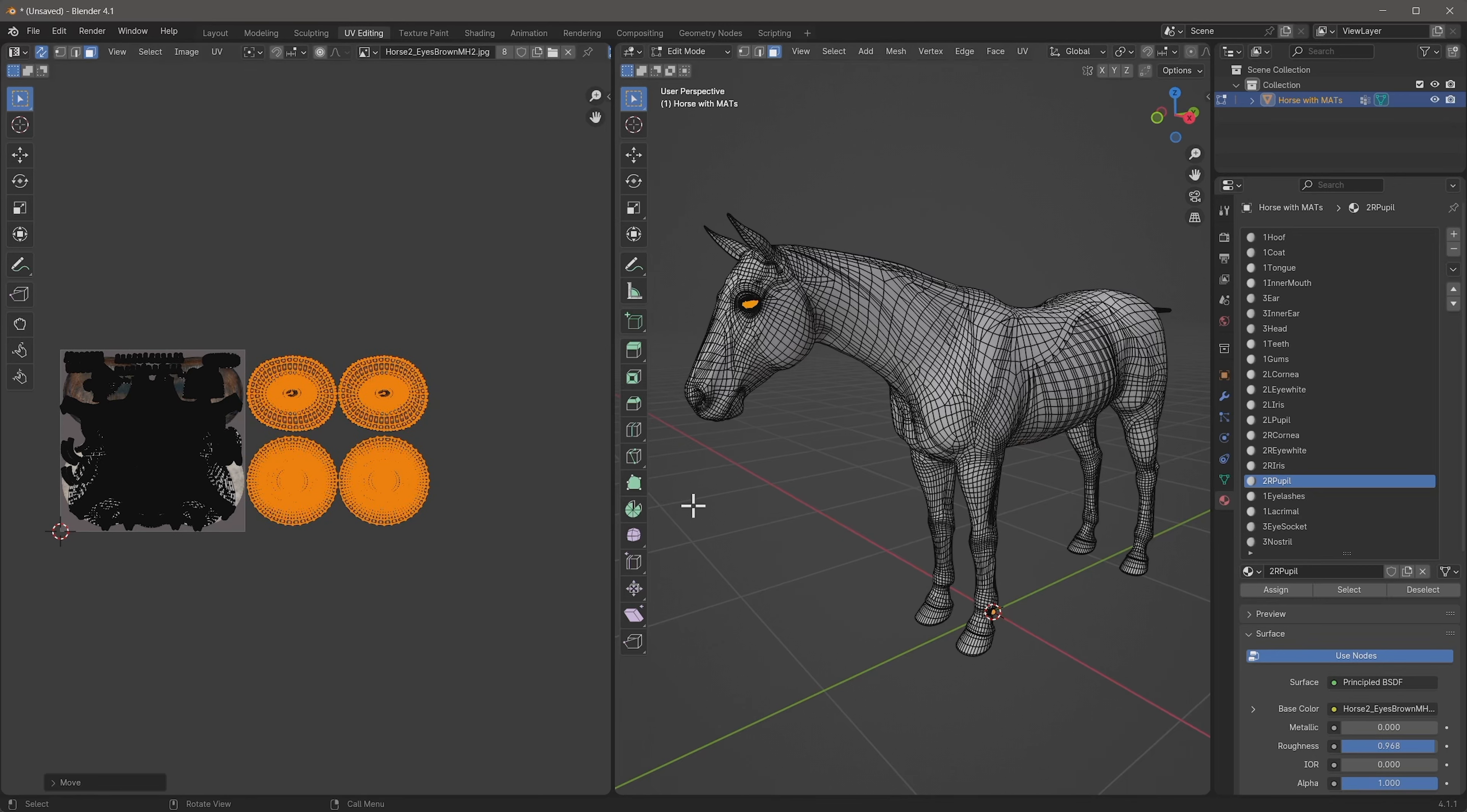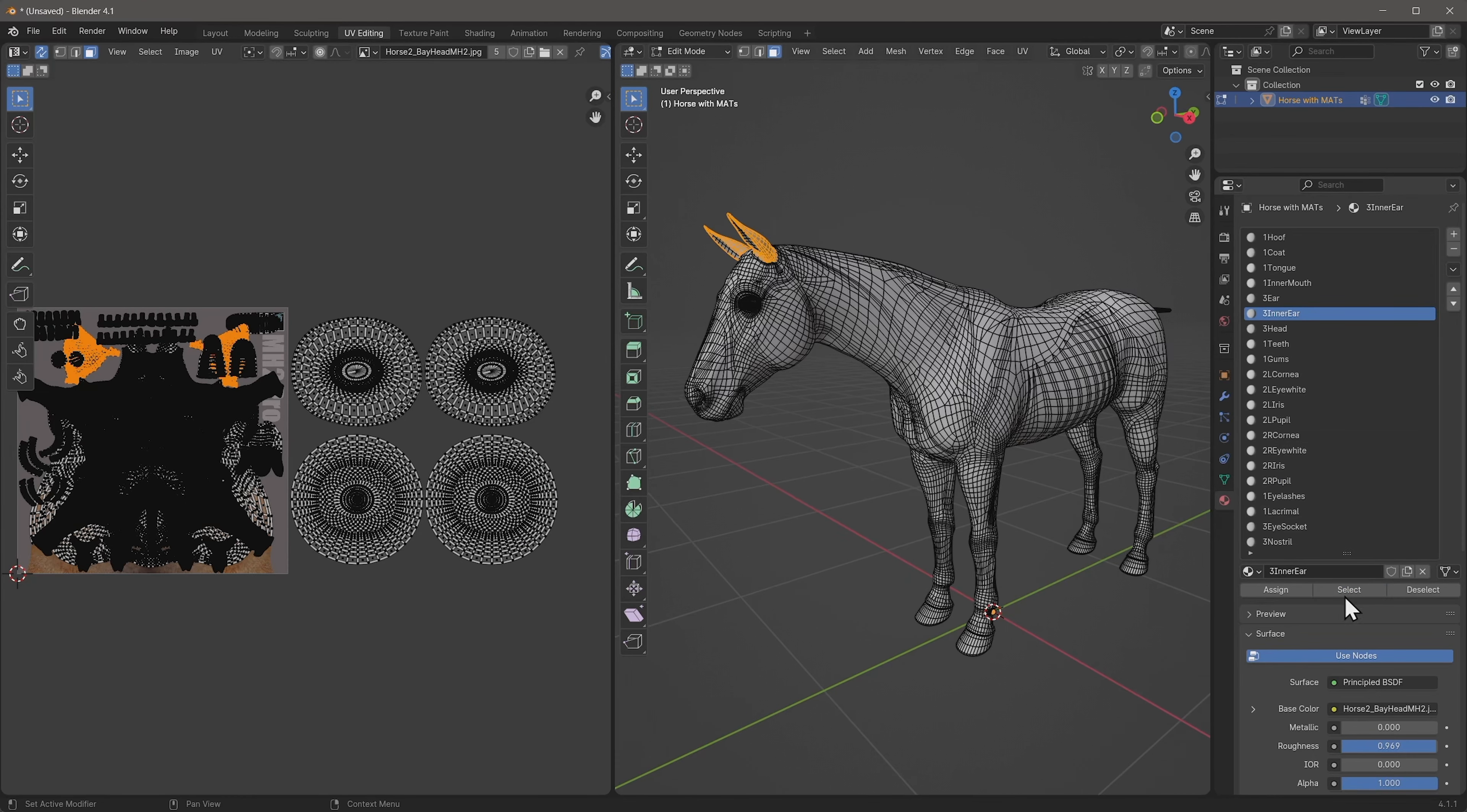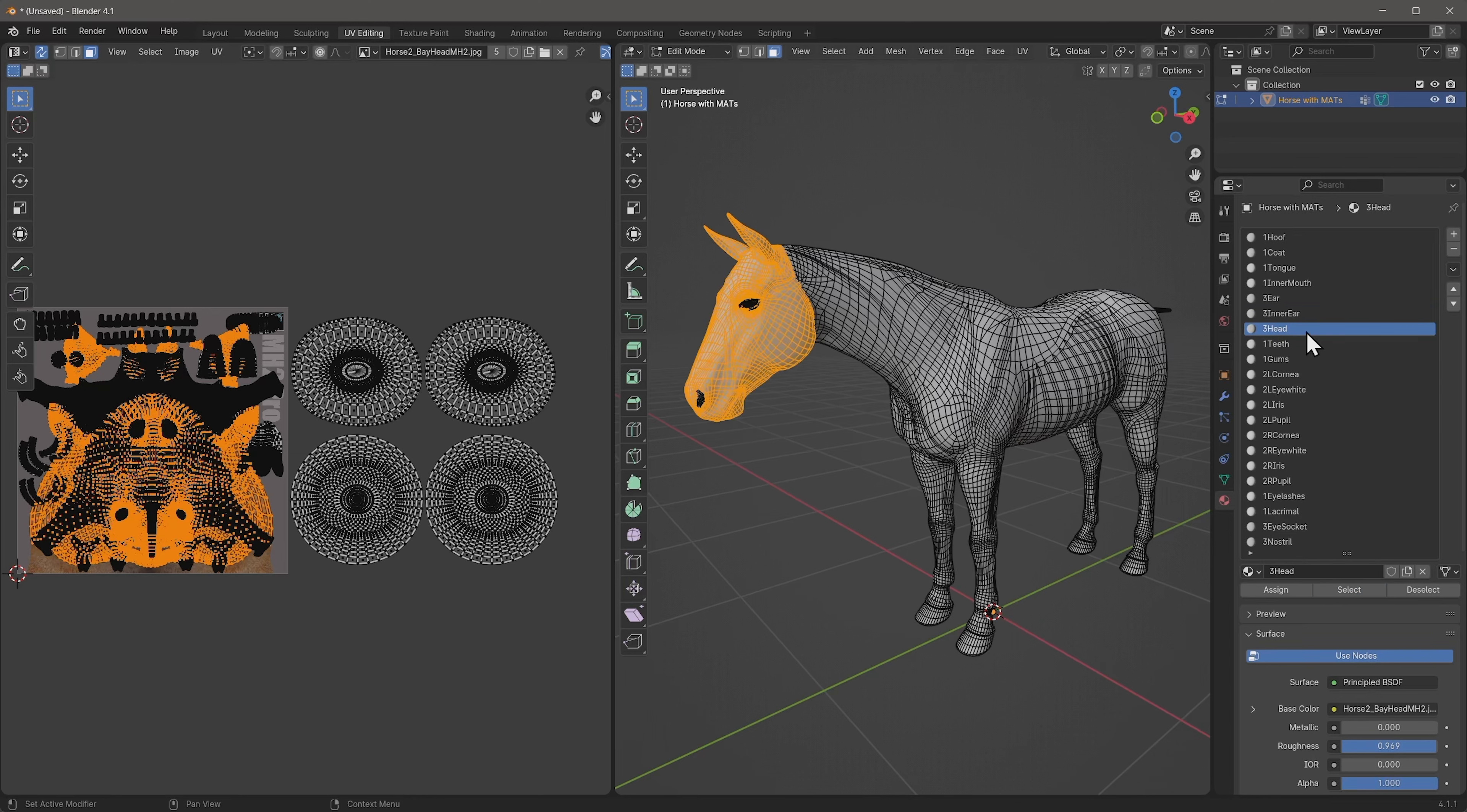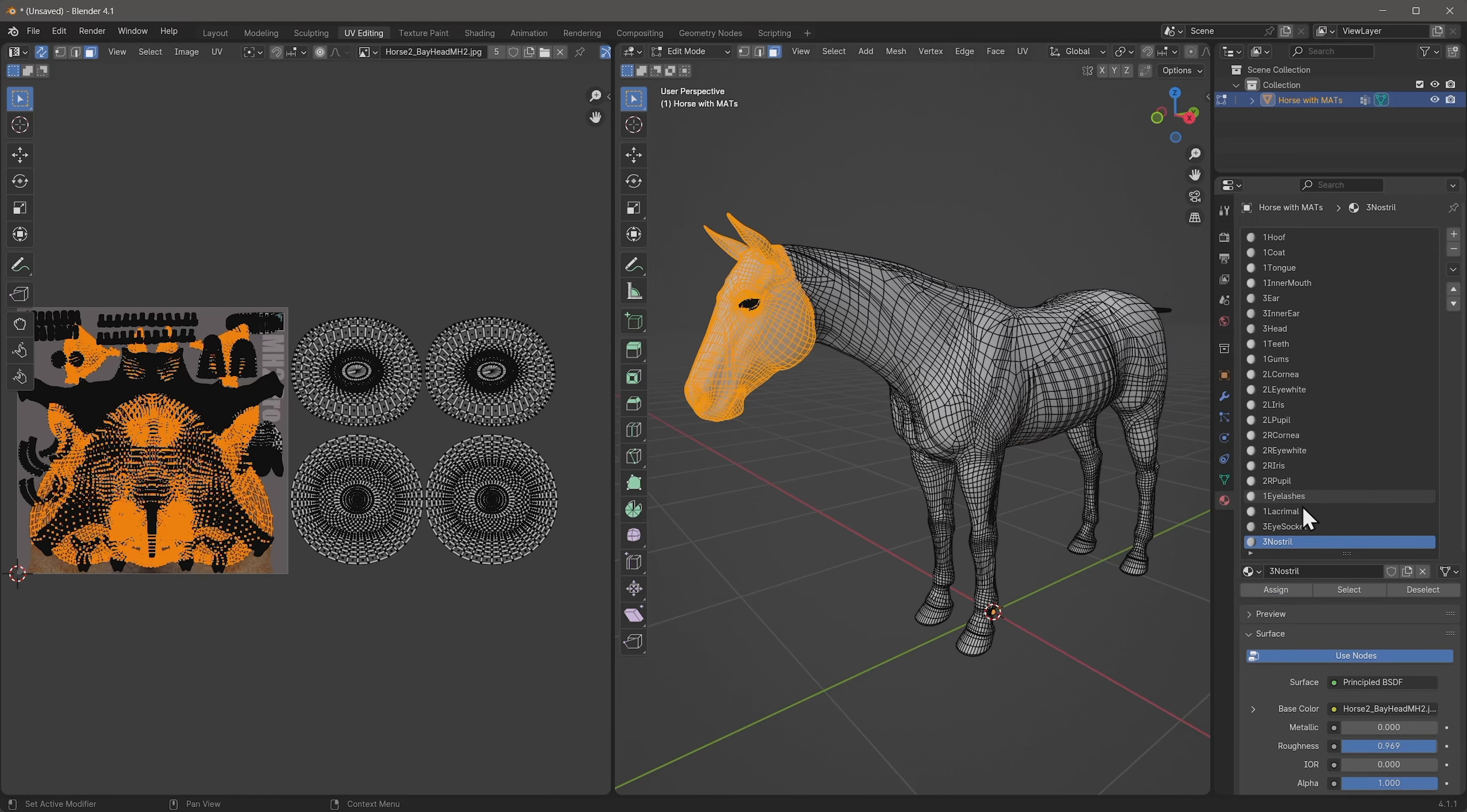And what that did is the whole selection has now moved to this UV tile. And that's important. We're going to unselect everything and then do the same thing with everything that has a number three in it. So the ear, inner ear, head, and then further down, eye socket, nostril. And I think, is that it? Yeah, that's it.